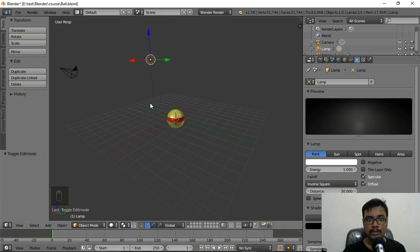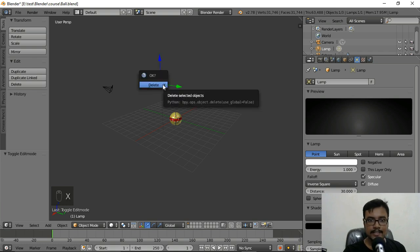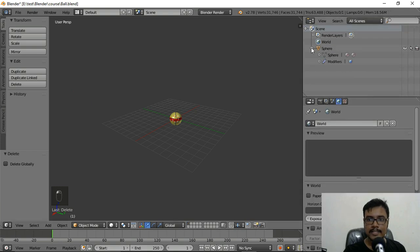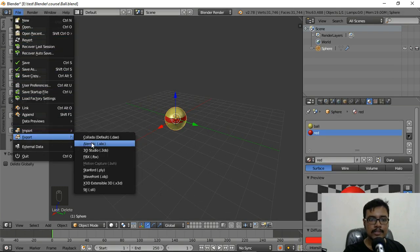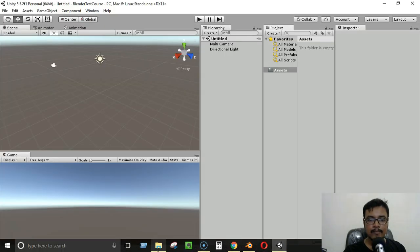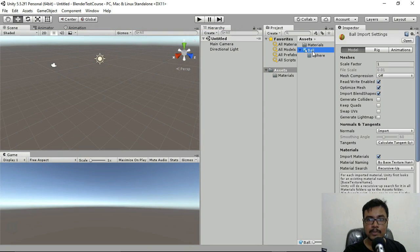In Blender, I'll right-click to select the light, press X to delete it, then select the camera and press X to delete it as well. Now we only have the sphere. Go to File, Export to FBX, save it with the same name ball.fbx, and click Export FBX. Back in Unity, drag and drop the new ball.fbx into the Assets folder.